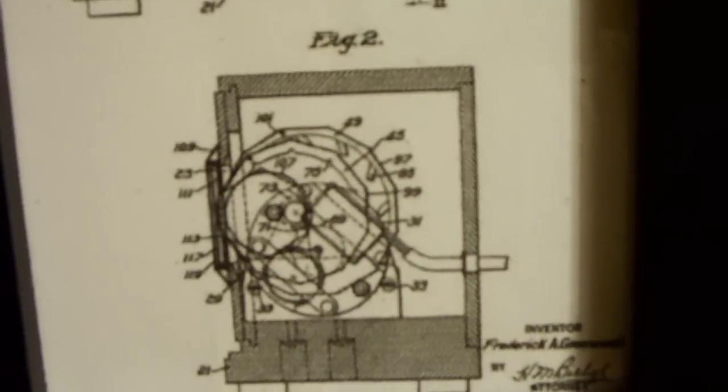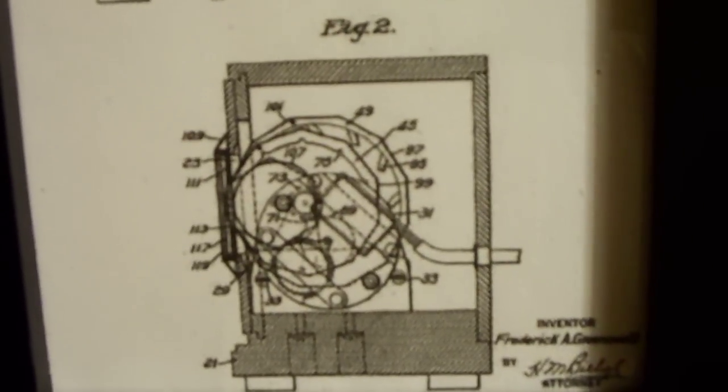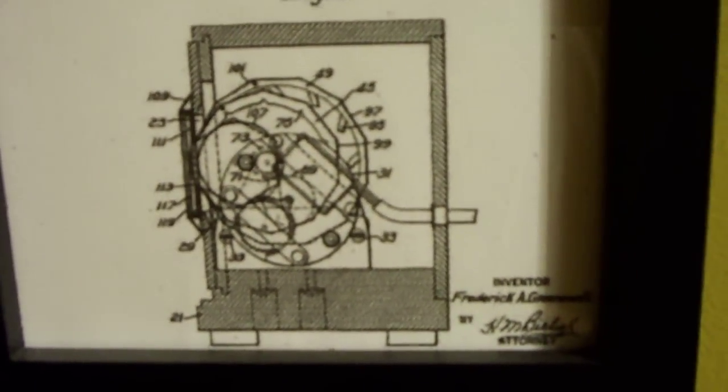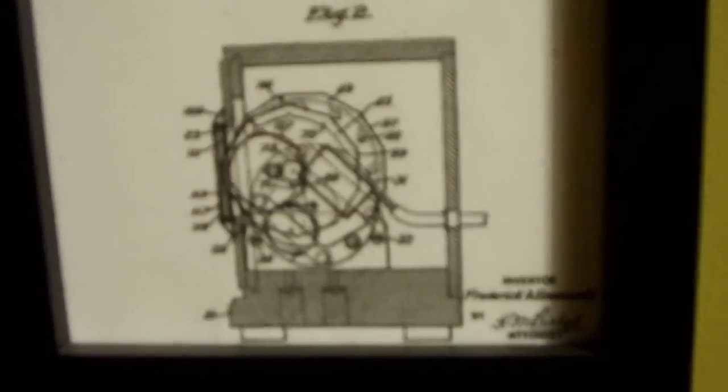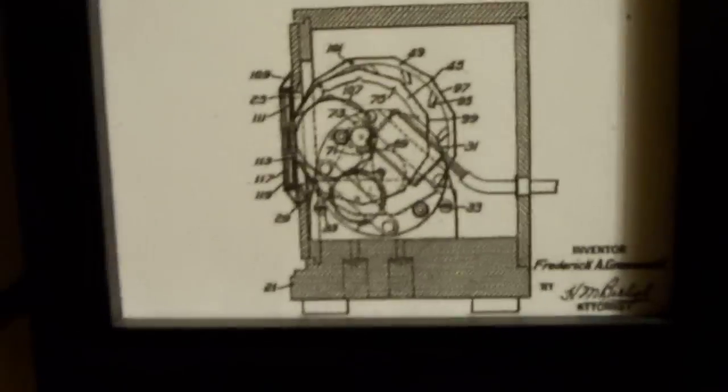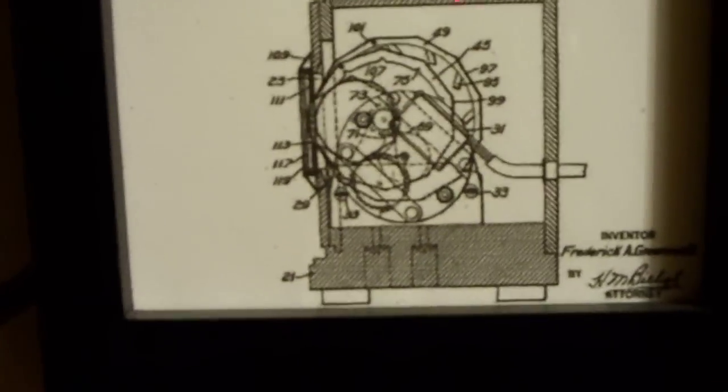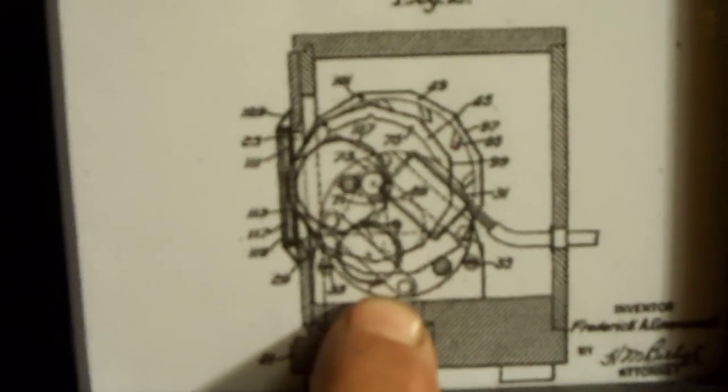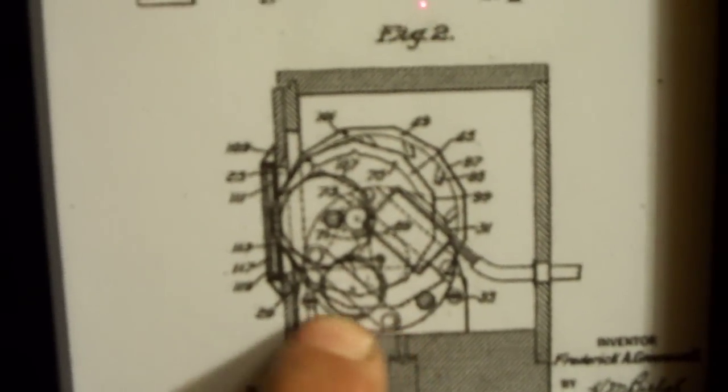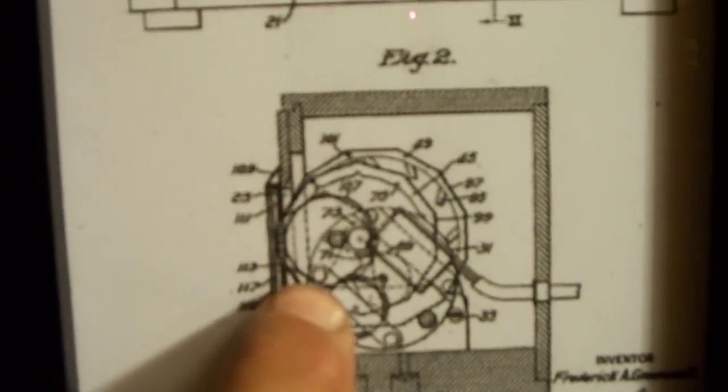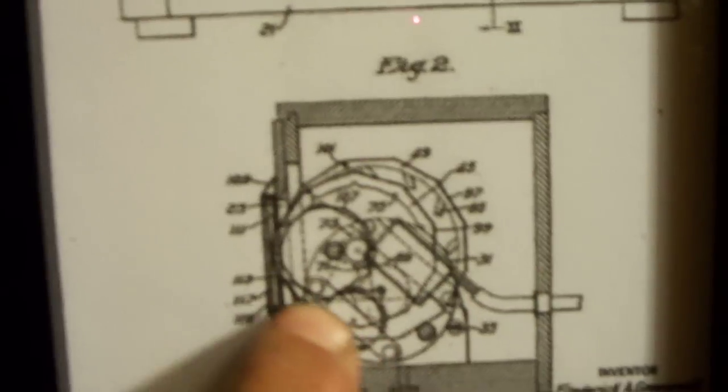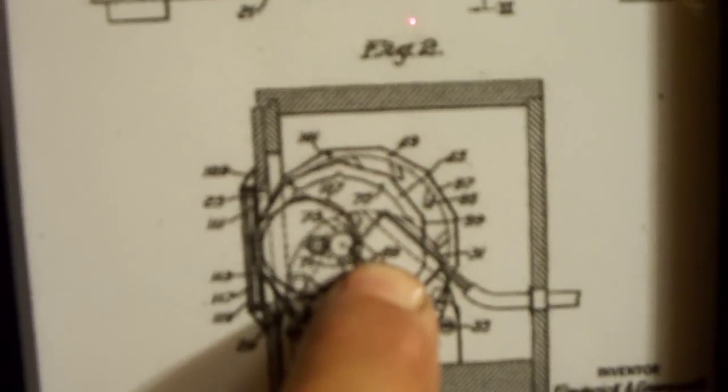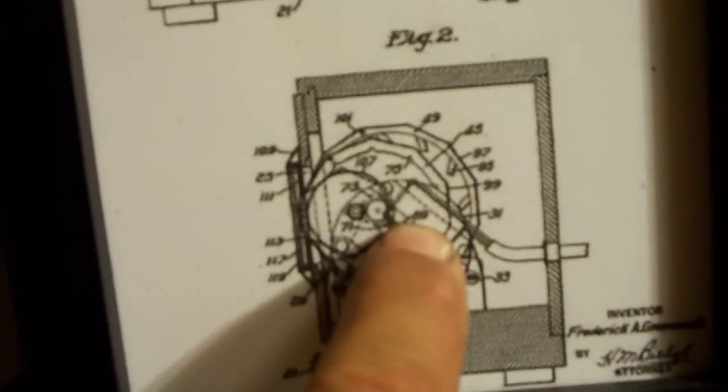If you look real close, you can see they actually used a different type of motor on here. It has a motor like in a record player with the shaft and the bar going across and the coil back here.